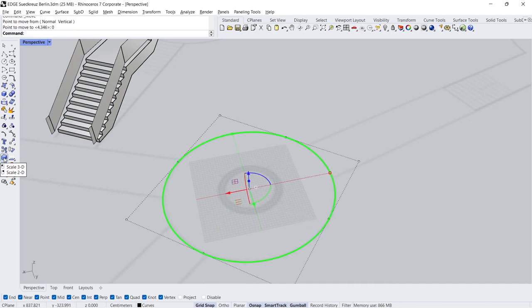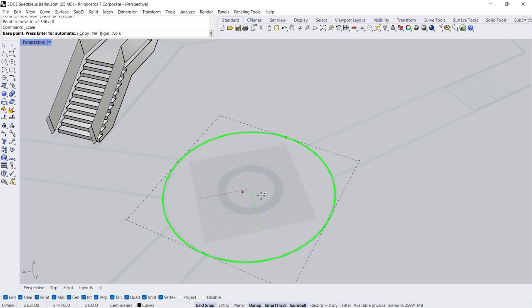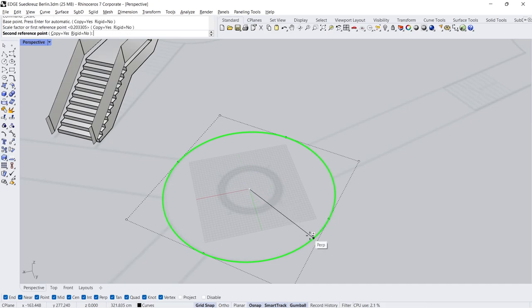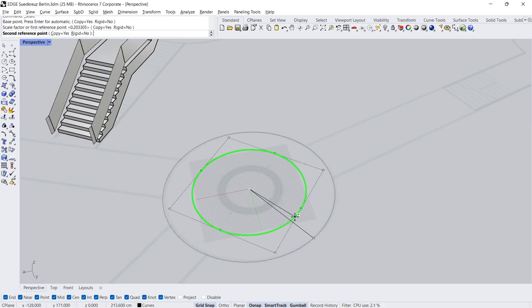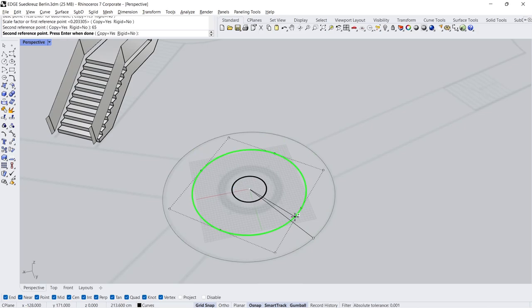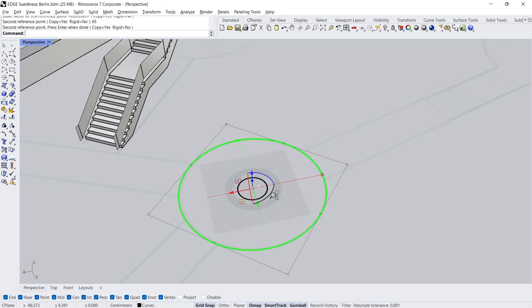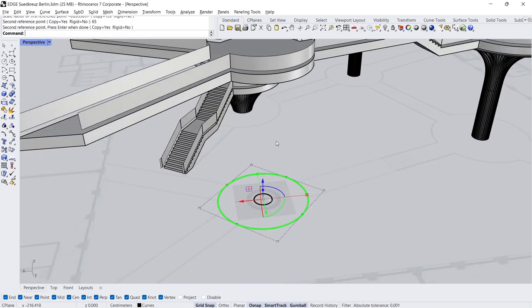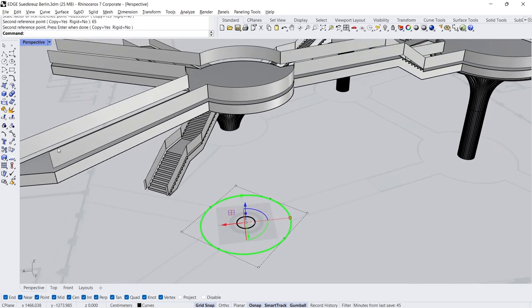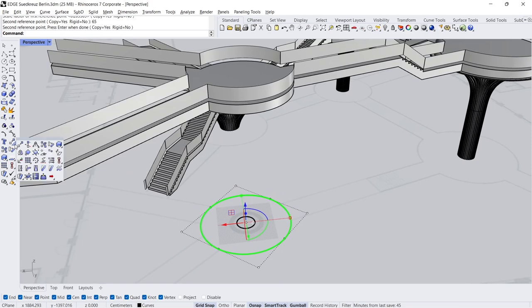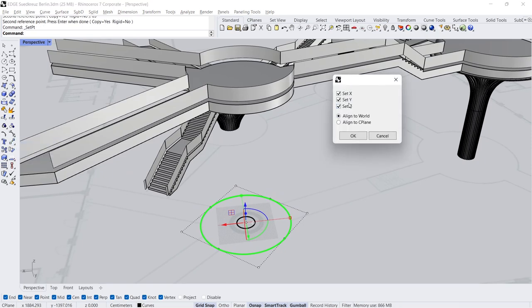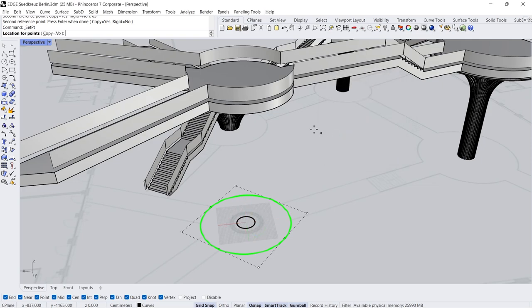Scale 65. Set X, Y, Z coordinates. Set Z, Click.